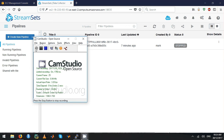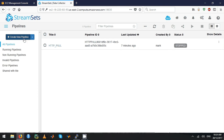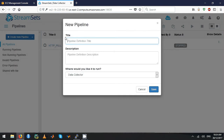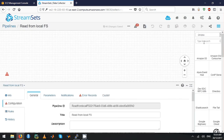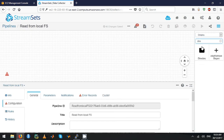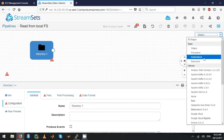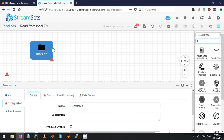Let's see how we can create a pipeline that reads data from a local directory and writes to a local directory. I'm going to create a pipeline called 'read from local FS'. The origin block to use is the directory, and the destination block is the local FS.